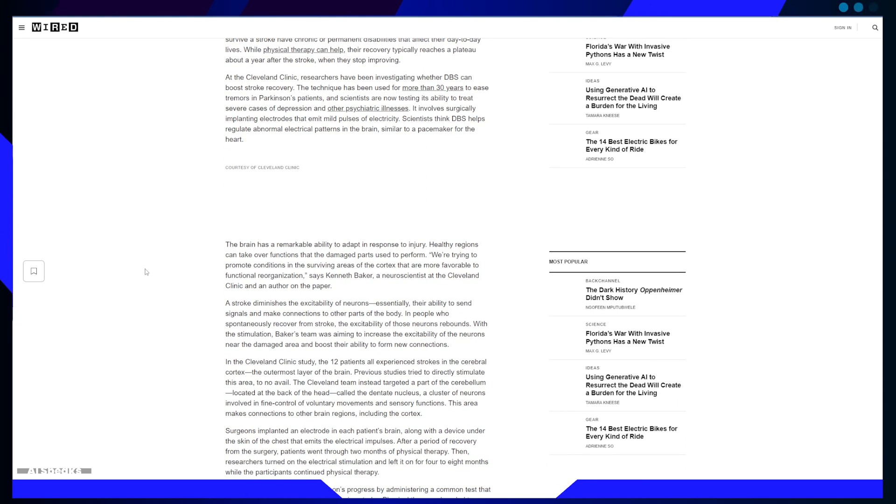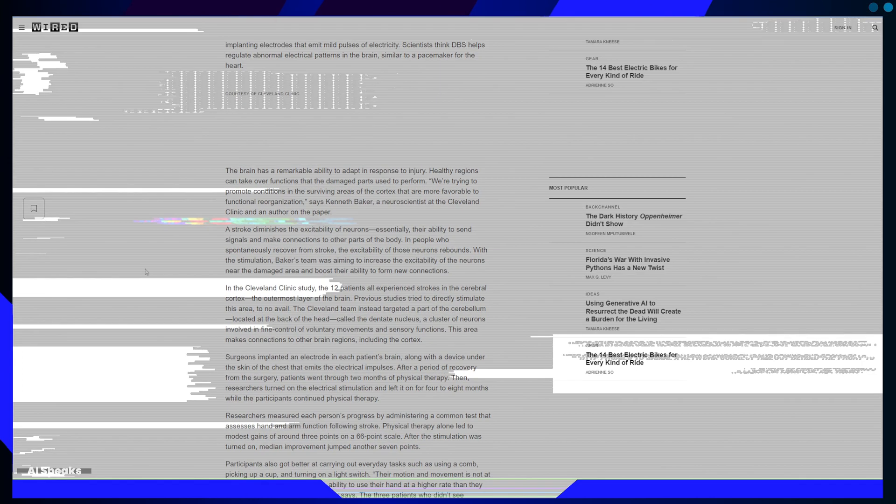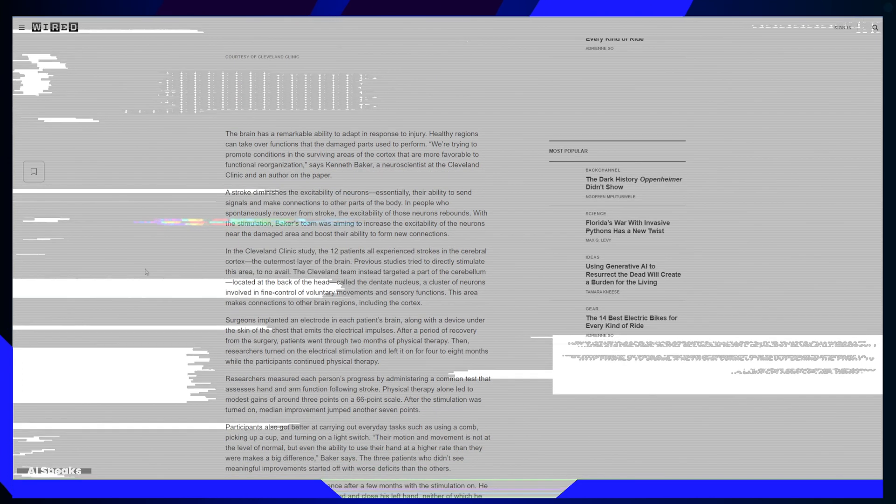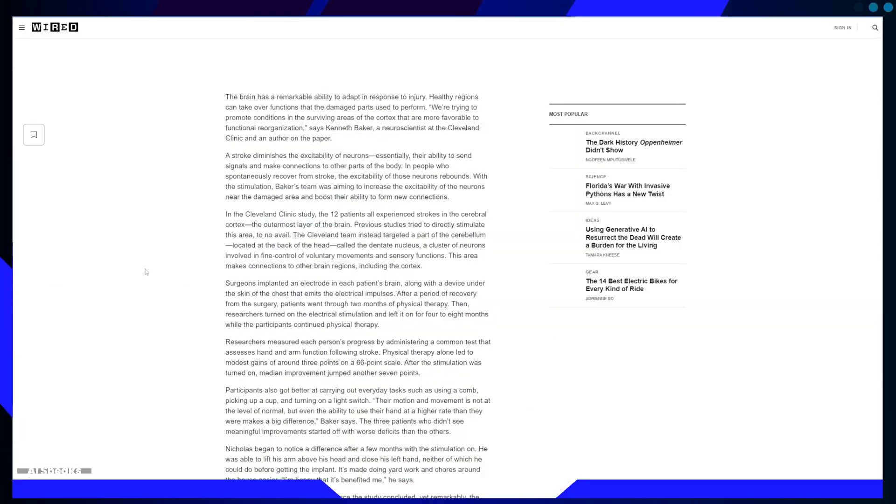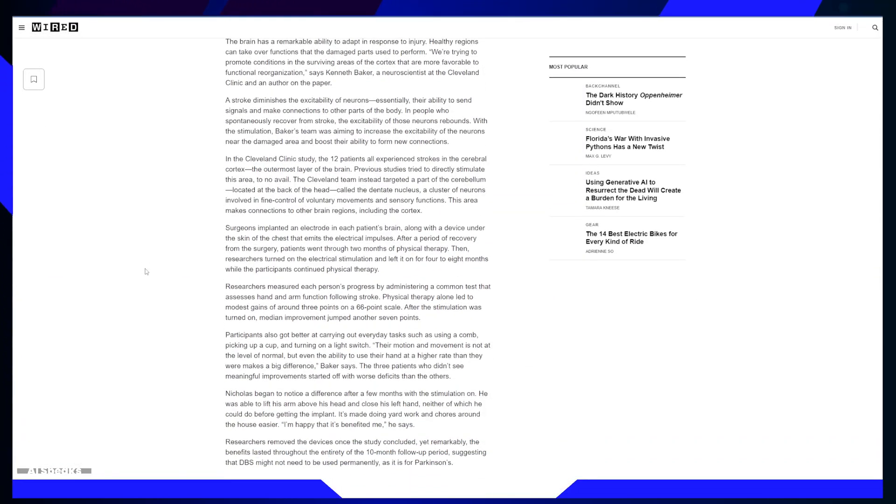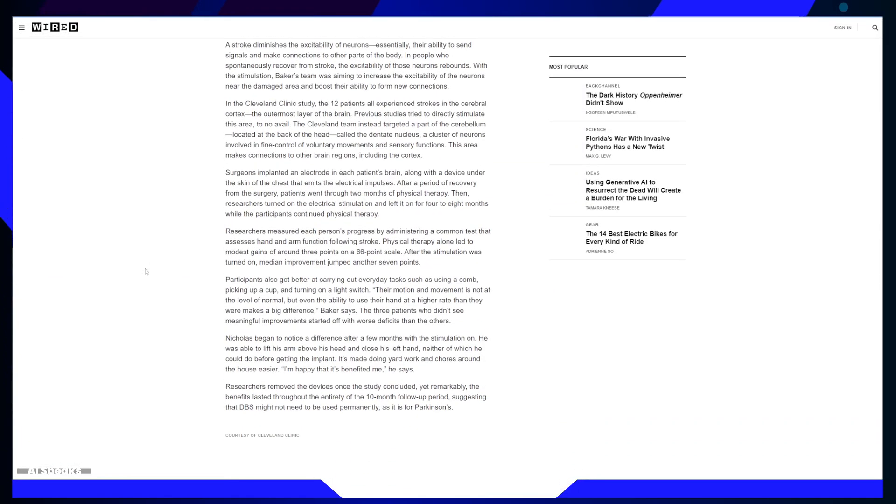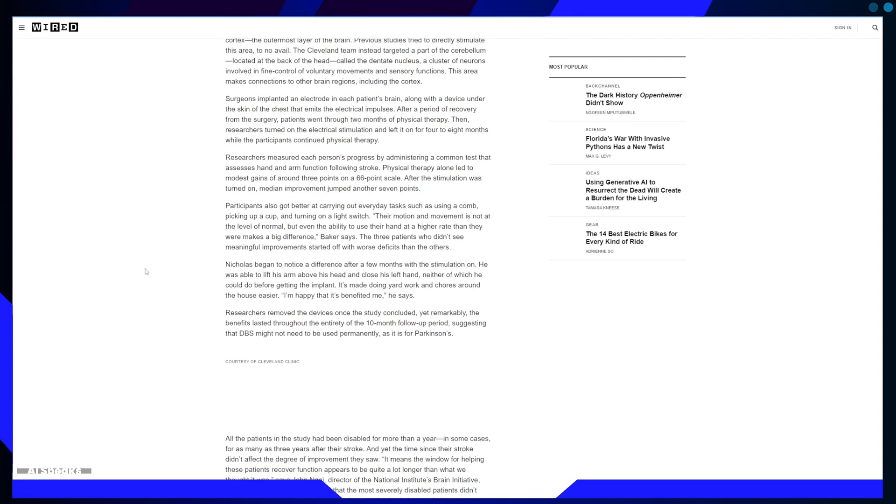Overview: This article is an engaging exploration of a cutting-edge medical development. It offers readers a personal connection to the subject matter through the story of Stan Nicholas.